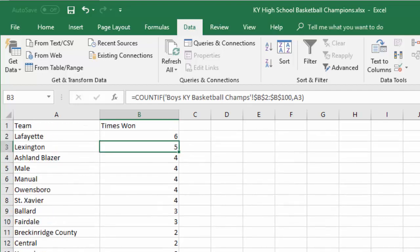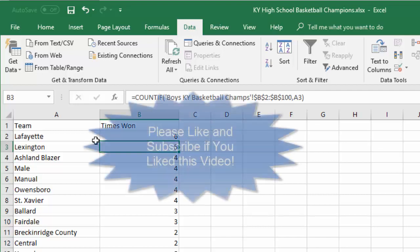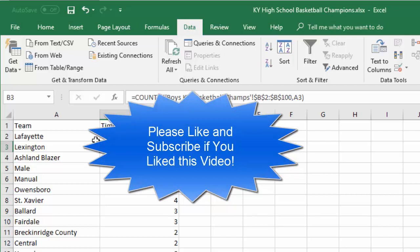That'll about do it for this video. I hope you find these skills very valuable — particularly removing duplicates and using COUNTIF — along with all those little bonus tips I like to throw in. If you like this video, make sure to like and subscribe to the YouTube channel. You can go to Jerry.education to get a copy of this file, and I'll leave a link in the description below where you can download it and follow along.